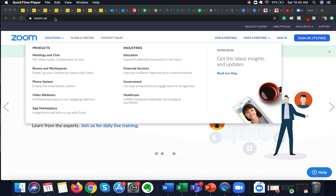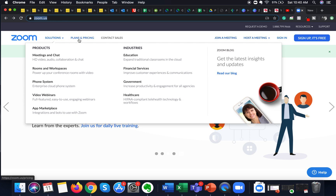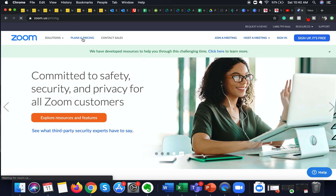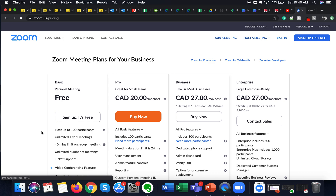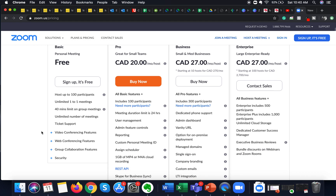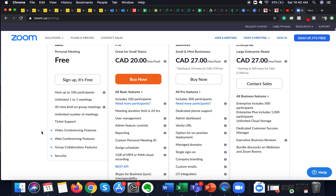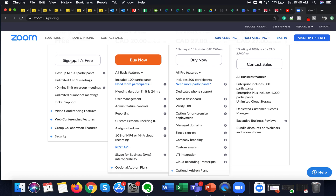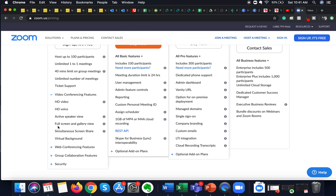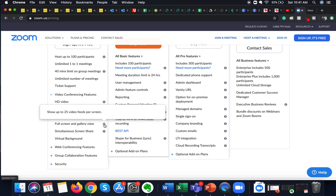It is also shown on the Zoom website. If you navigate over to zoom.us and click on the Plans and Pricing tab, you can see that feature in all the Zoom meeting plans. I'm going to show it in the basic plan, which is free. If you hover over to video conferencing features and click on it, you can see the full screen and gallery view feature. If you click on the information icon, it says it shows up to 25 video feeds per screen.